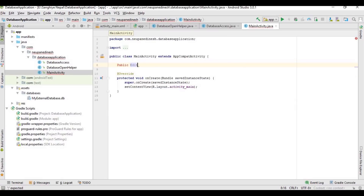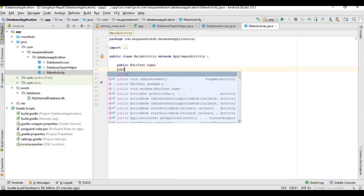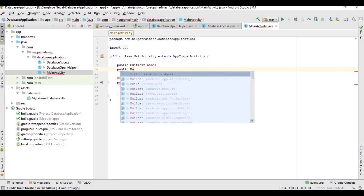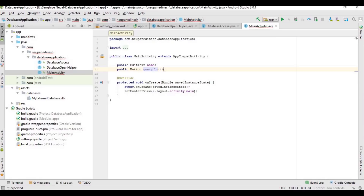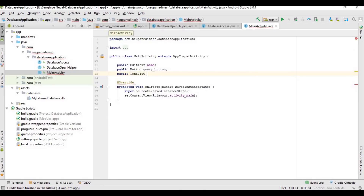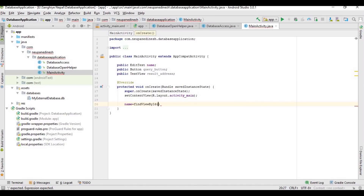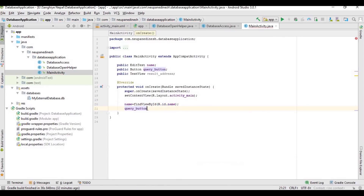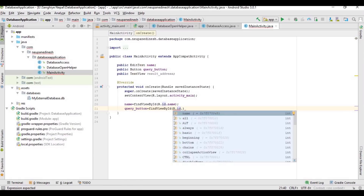Let's go to the main activity. These three are the text field, button, and text view that we are referencing from our layout file.